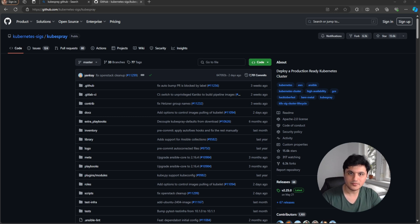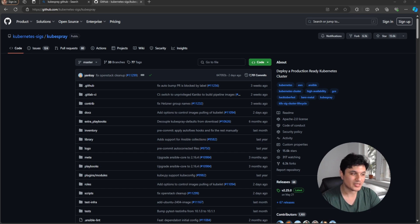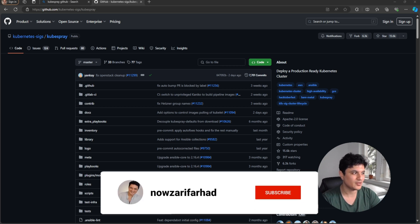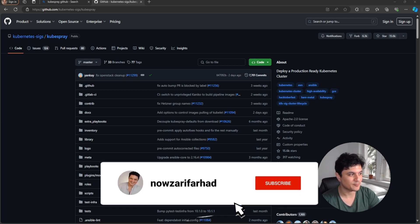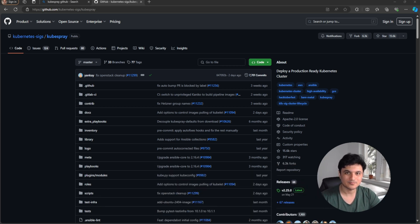A while ago I did a video on how to install Kubernetes using kubeidm on Ubuntu, and I thought that was the easy way until I found kubespray. So let's see.